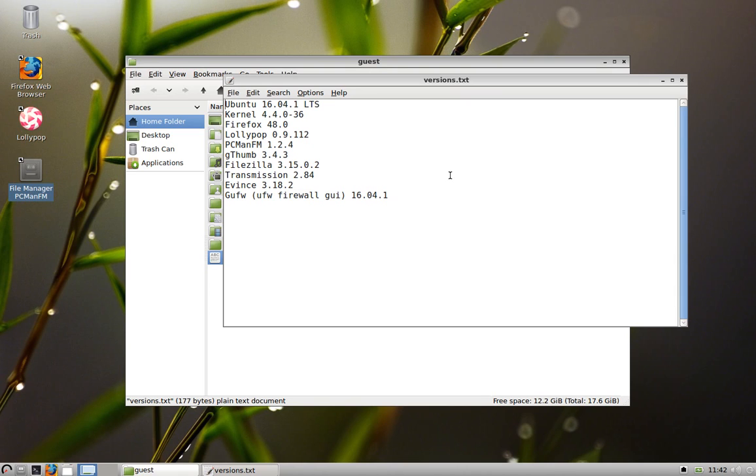Transmission is your BitTorrent client. Evince for looking at PDFs. We also added the GUI to the UFW, the uncomplicated firewall, because a lot of people run without one. And this allows you to turn it on easily, kind of manage what you want to block and what you don't want to block.